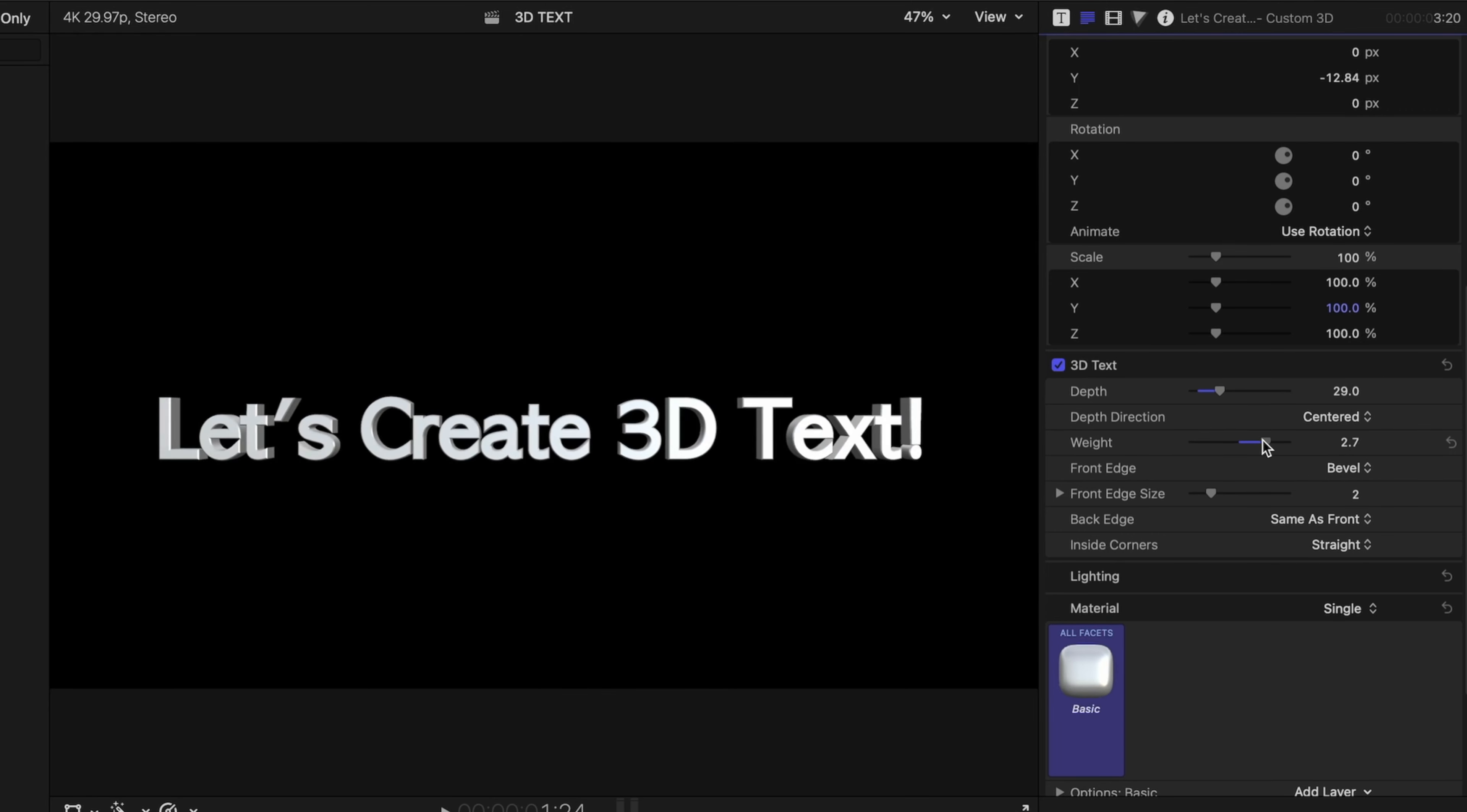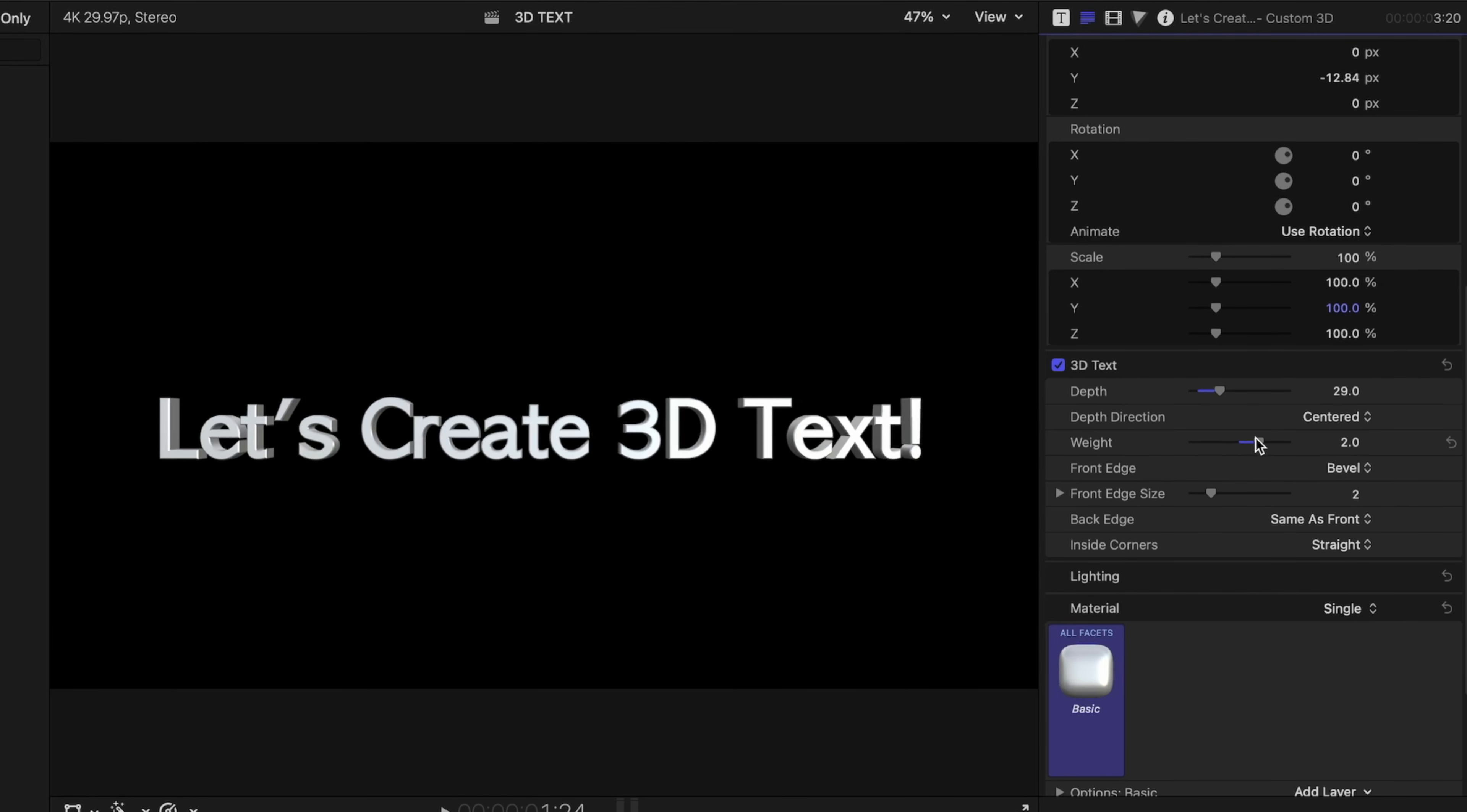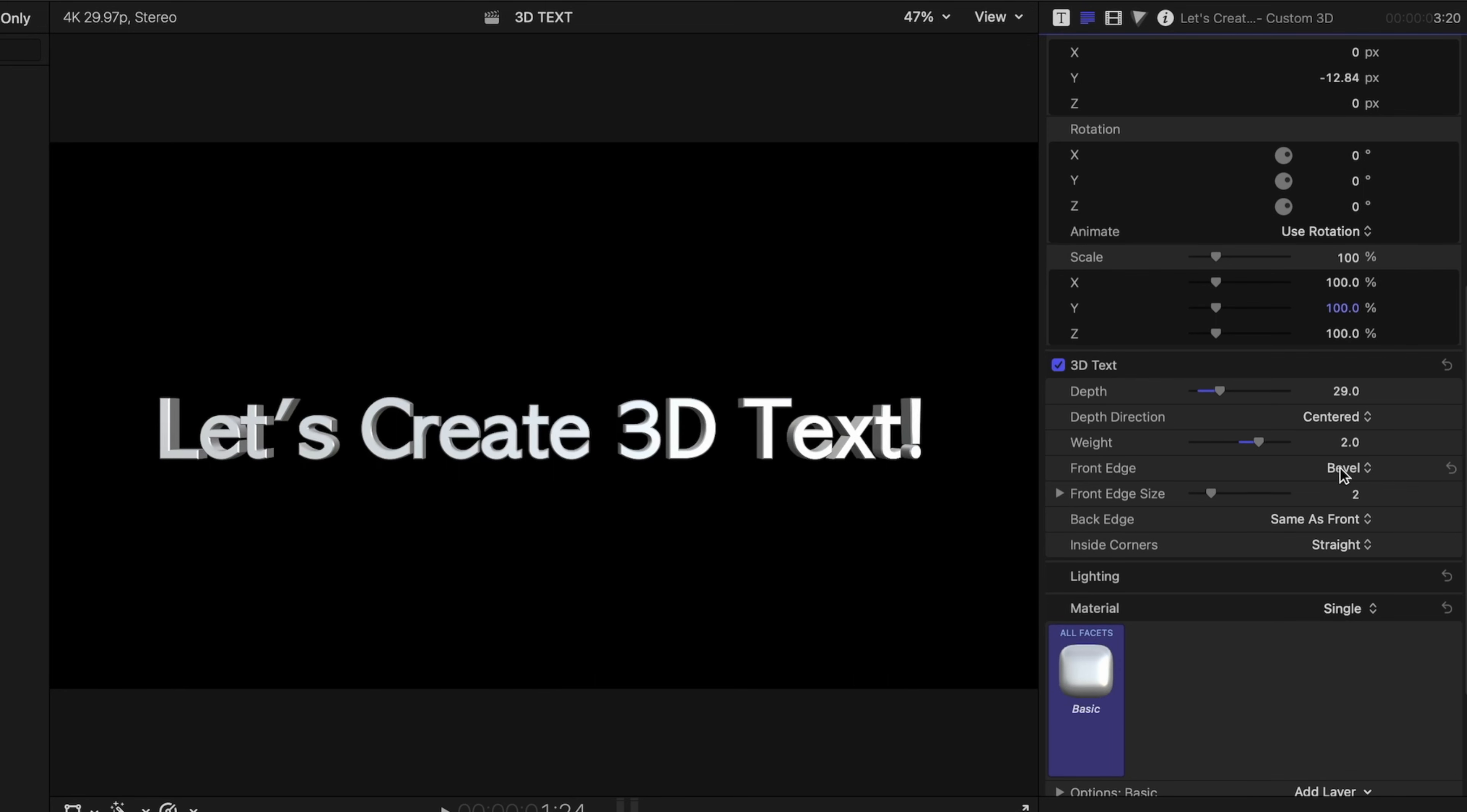The next slider is going to control the weight. This is why I didn't want to pick too chunky of a font, because I can really make it thicker here using the weight, or I can really thin it down if I choose. Let's go a little chunky, why not?